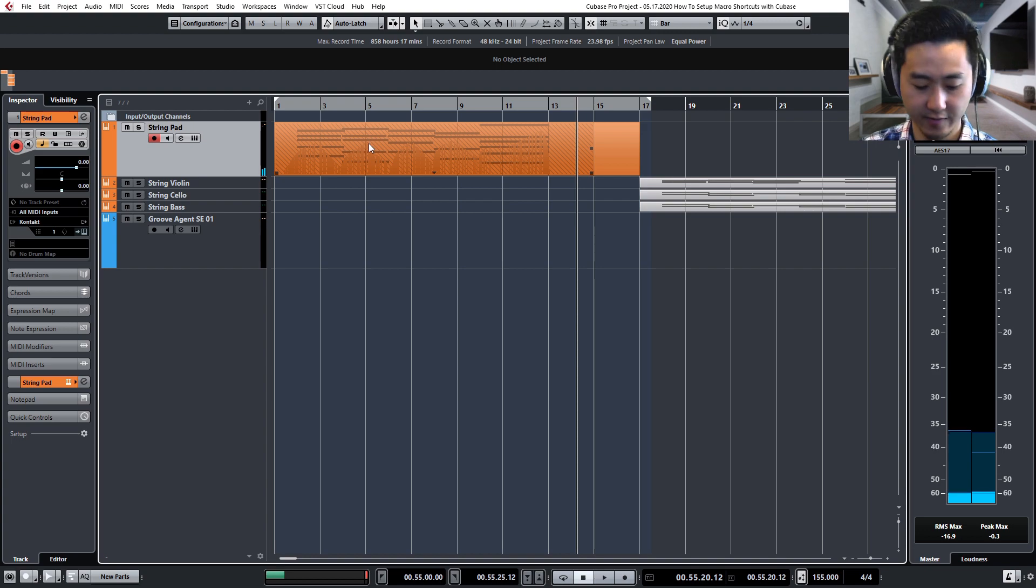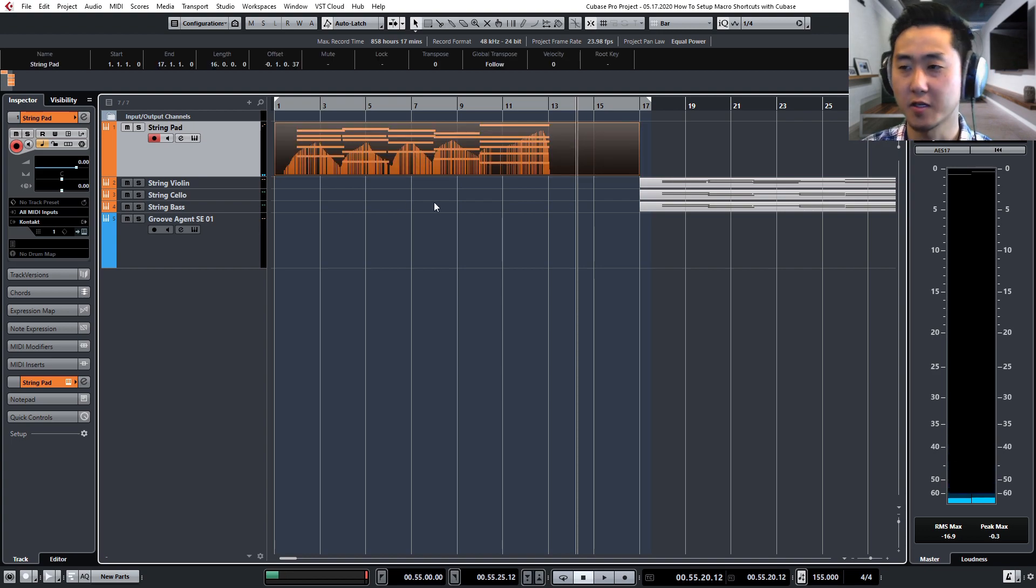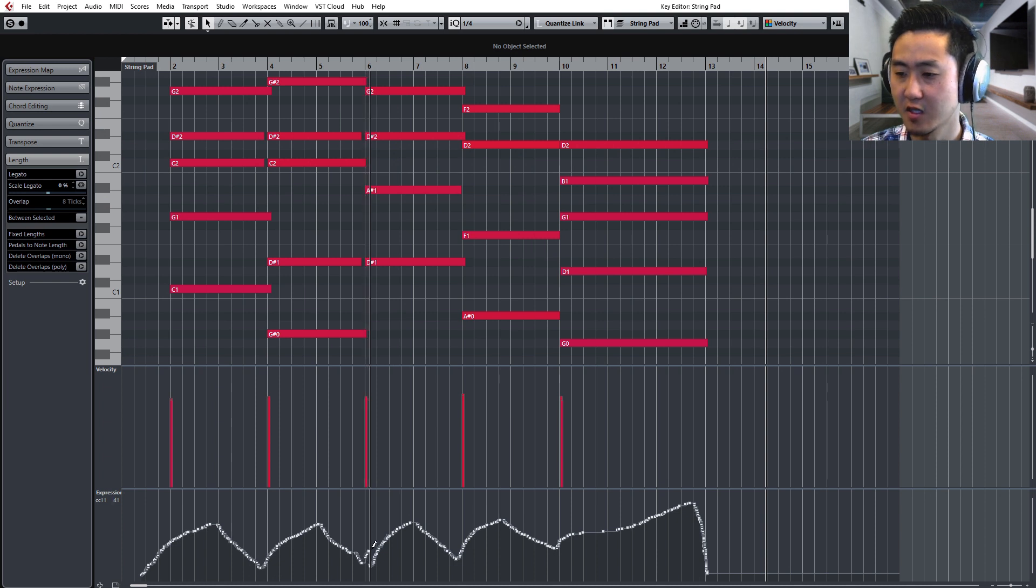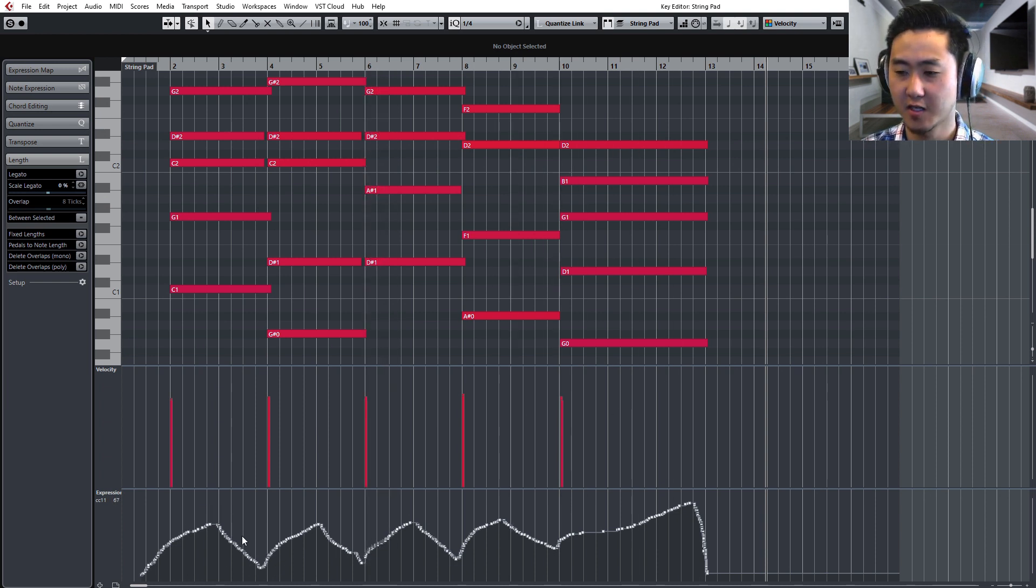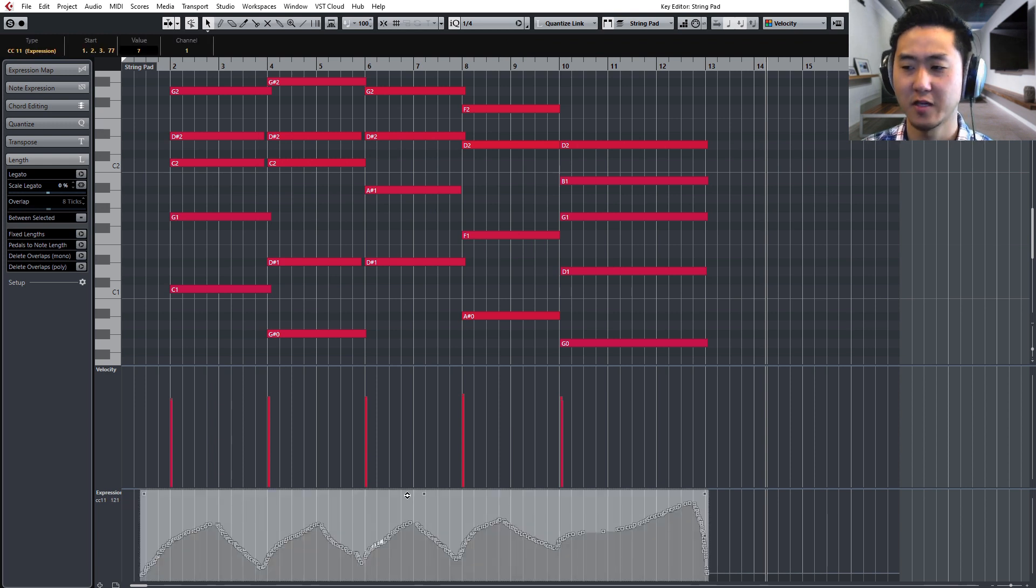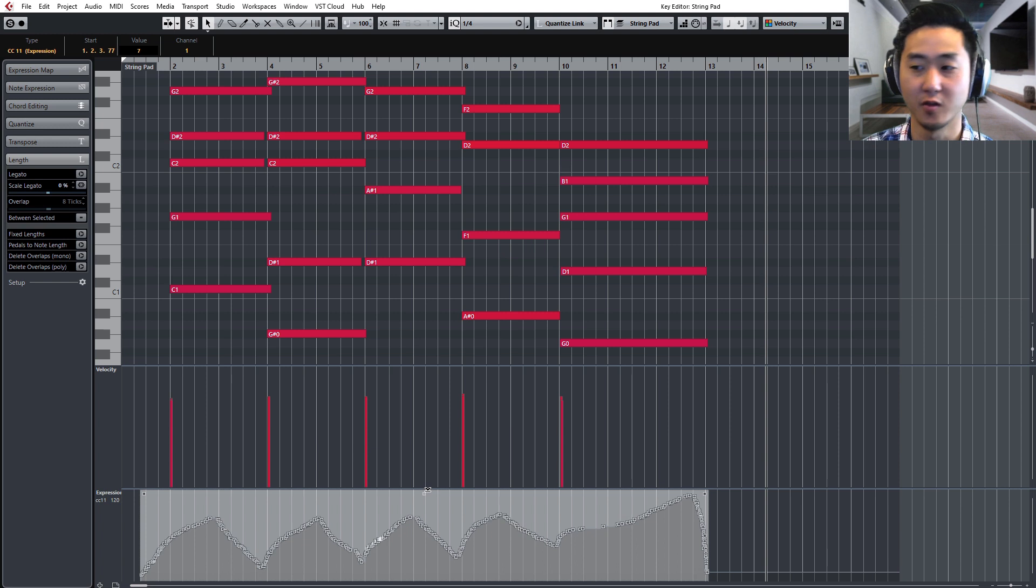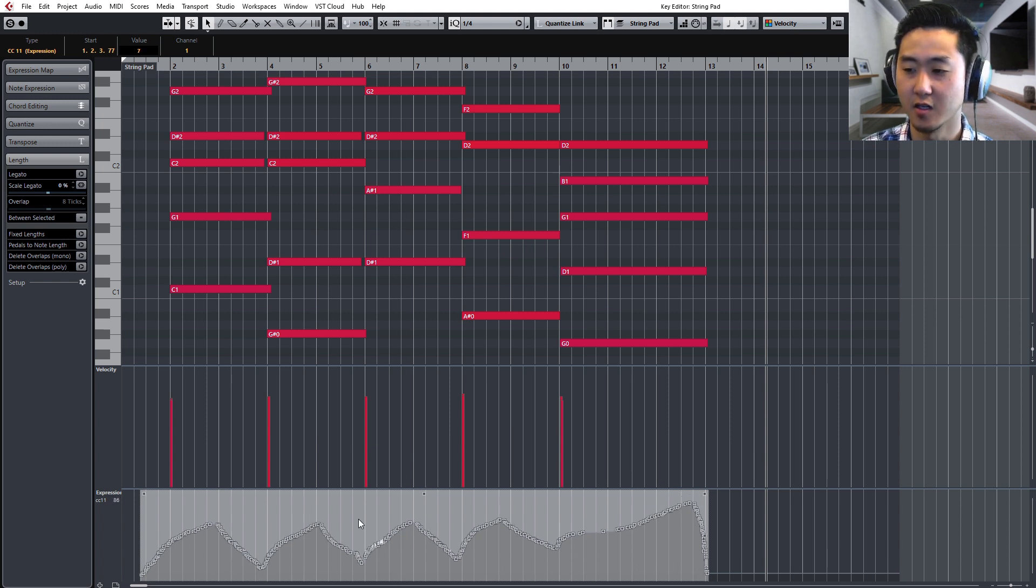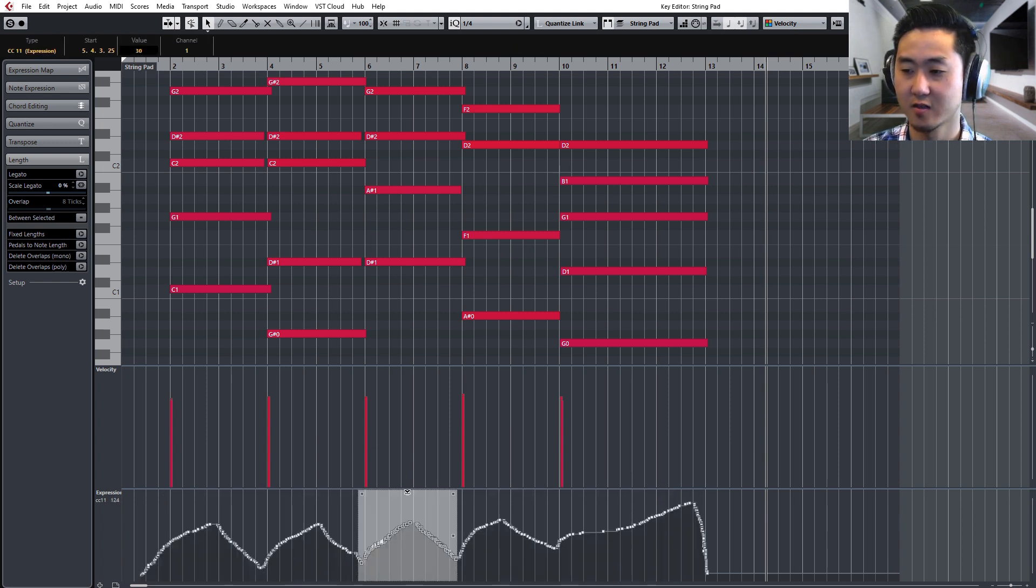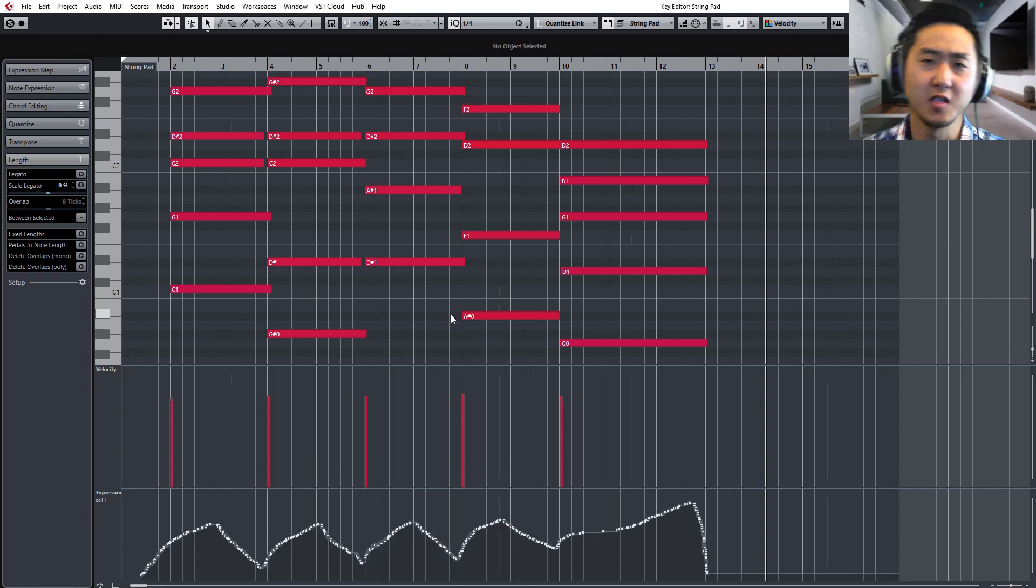So I have that MIDI data recorded now and captured. And as you'll see here, it kind of has this ebb and flow. Now sometimes you might want to bring up a certain part or you might want to bring up the entire part like that by just using the mouse, and you can highlight, drag, and so on.